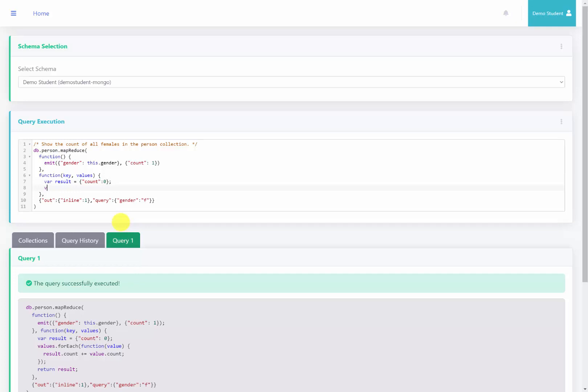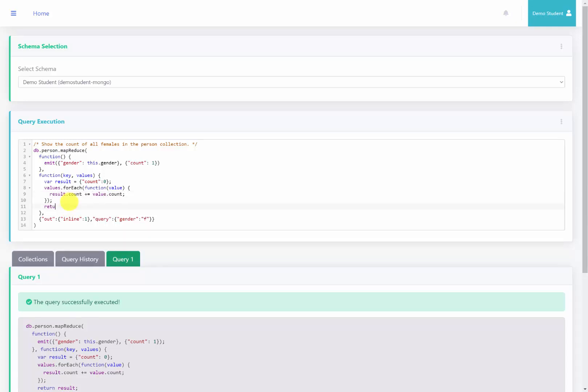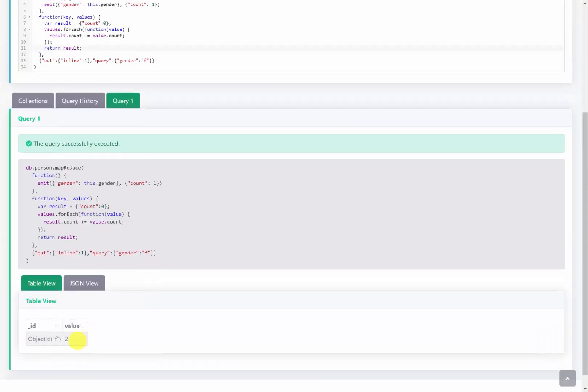And then I'm going to loop through each one of the values from my Map function. Using the forEach loop, I'll do function, and then we'll grab each individual value, open a curly bracket. And then what I'm going to do is add to the existing result count the value count. And then we're going to return the result. I'll go ahead and execute this query, and we can see that we have two females that were returned.